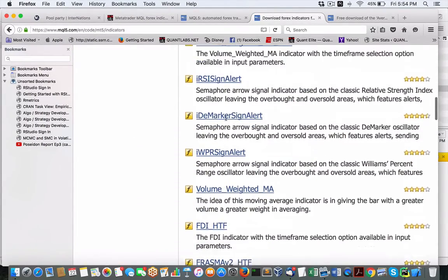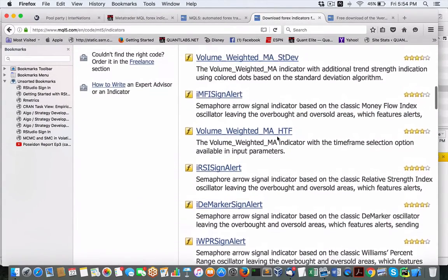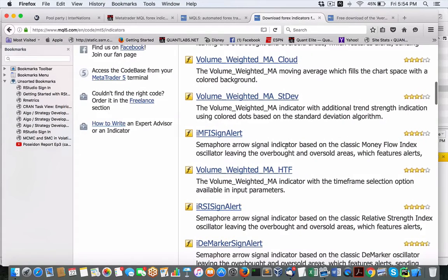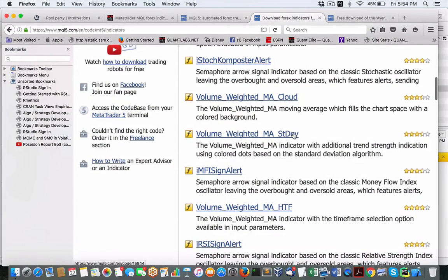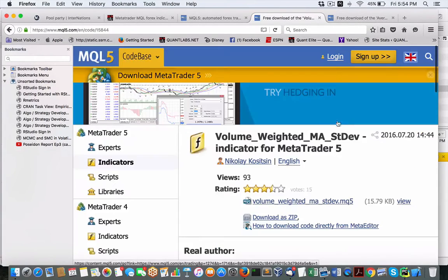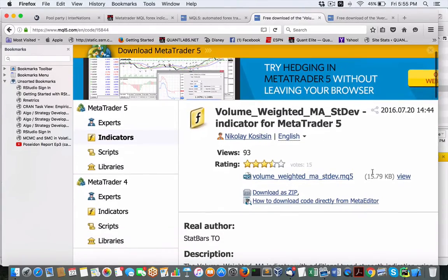Popular ones that you may find useful, volume weighted moving average, standard deviation, let's say, take a view.